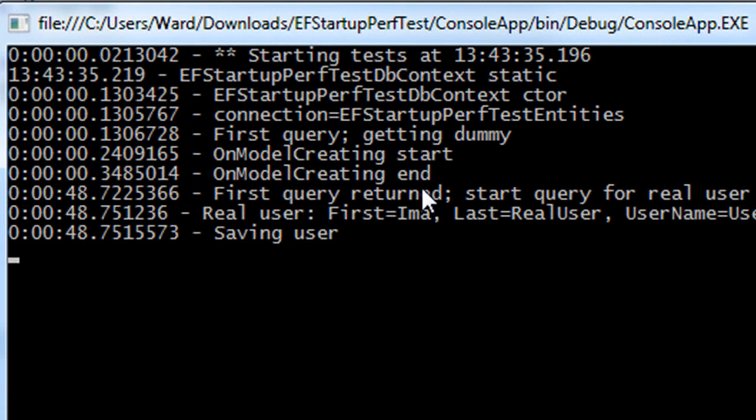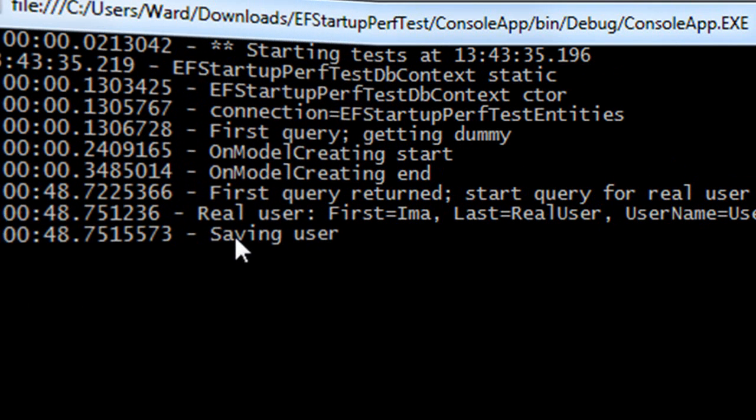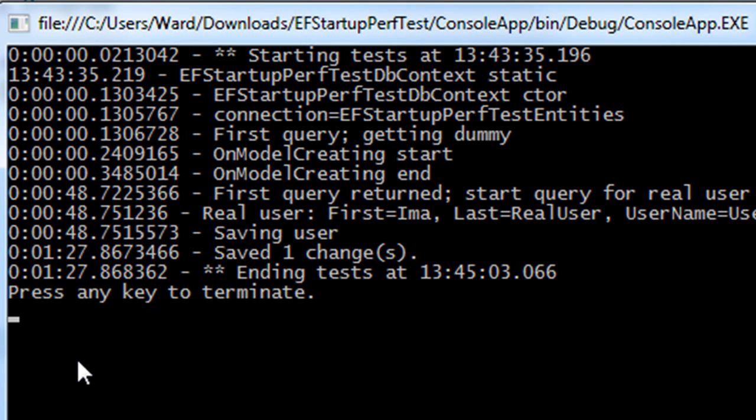Well that took what, 48 seconds or something on my machine and then the next query ran really quickly. You can see 0.72 versus 0.75 and no time at all but here we are trying to save our changes. We're going to tap our toes some more.